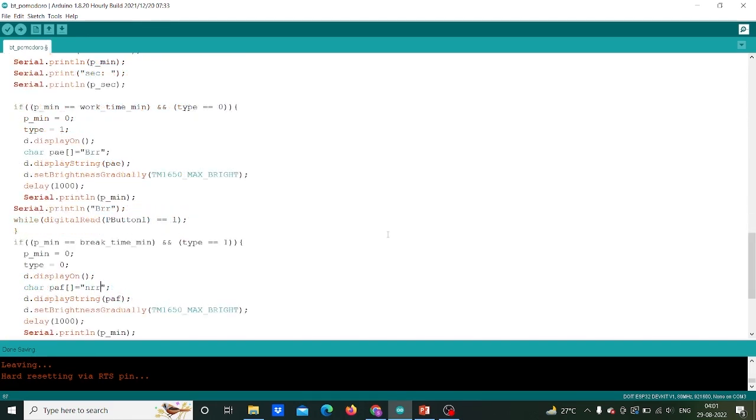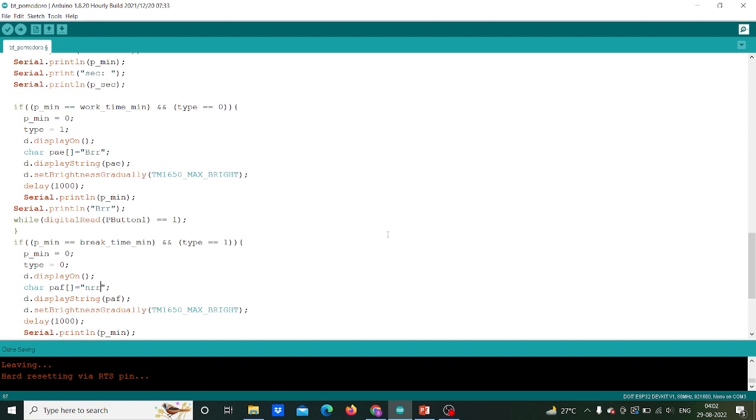After setting up the timer, the main part is to display time in 7-segment display. Here we will use two if conditions, one for work time variable and another for break time variable. The condition will be when p_minute is equal to work time minute and type will change its state to 1. Further we will write display.d.display on and set brightness to maximum level. Also we will set button 1 to value 1.